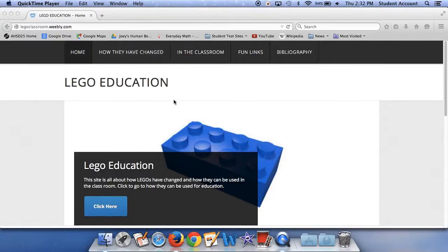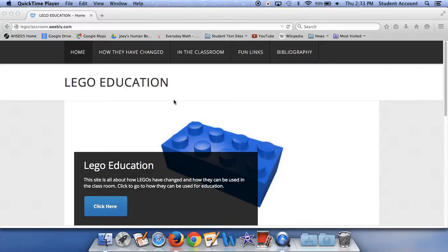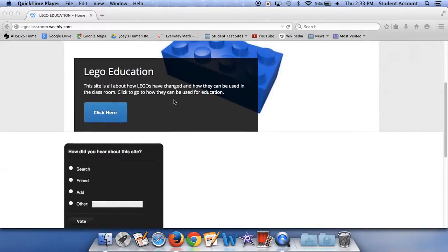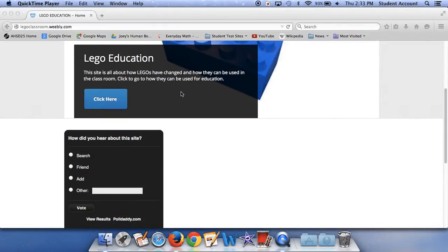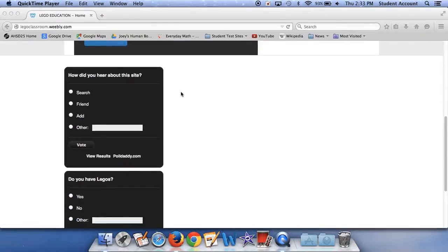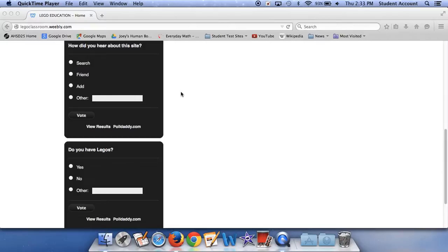Hi, my name is Charlie and I'm going to be telling you guys about my Passion Time project. I've just completed round four and this is what my project was. My project was about how Legos can be used for education and how they have changed. And here we have two polls: How did you hear about this site and do you have Legos?